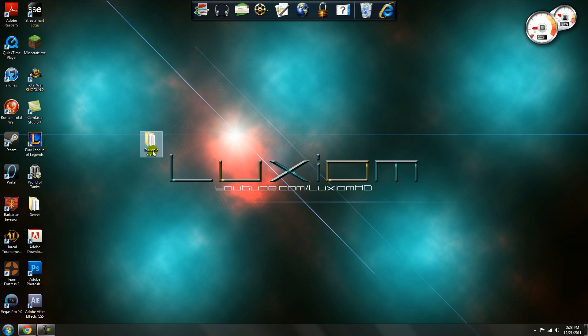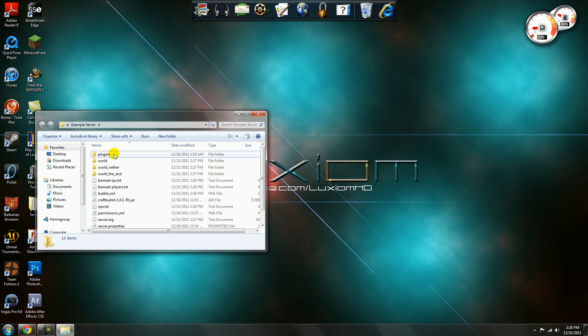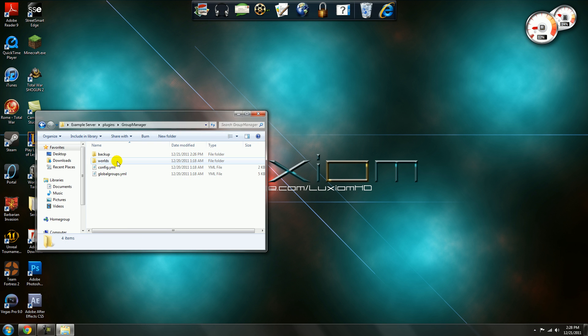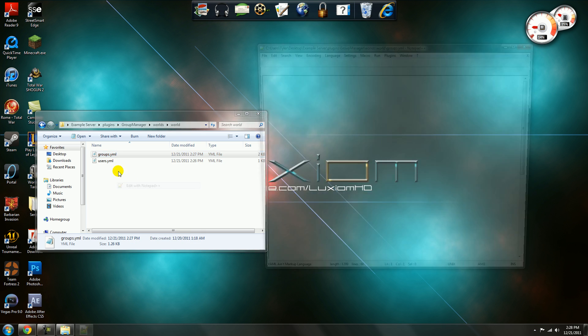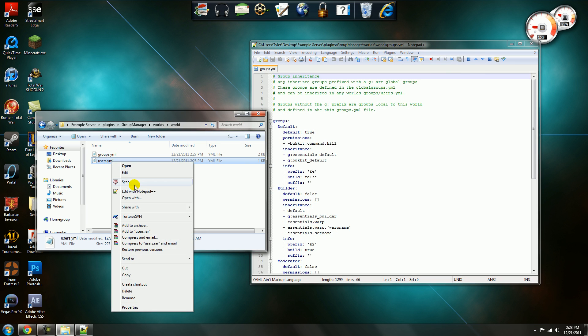So what you want to do, go to your server file, plugins, group manager, worlds, worlds, open up groups and users.